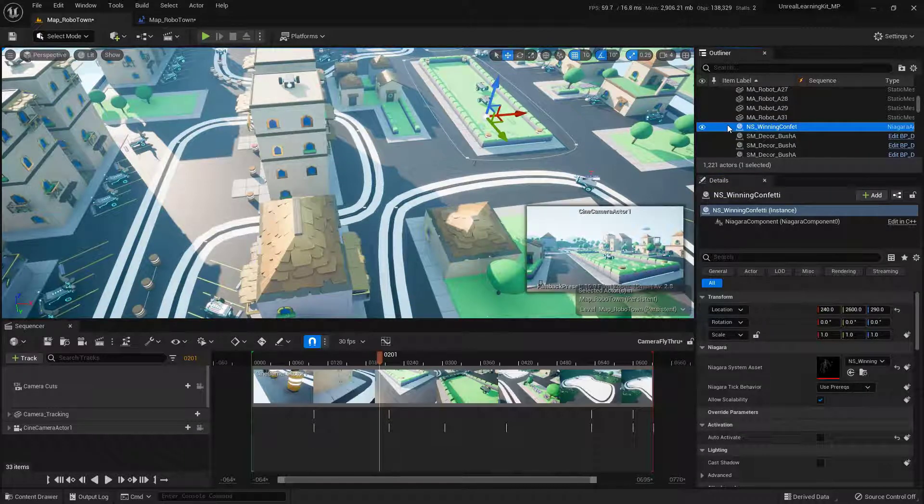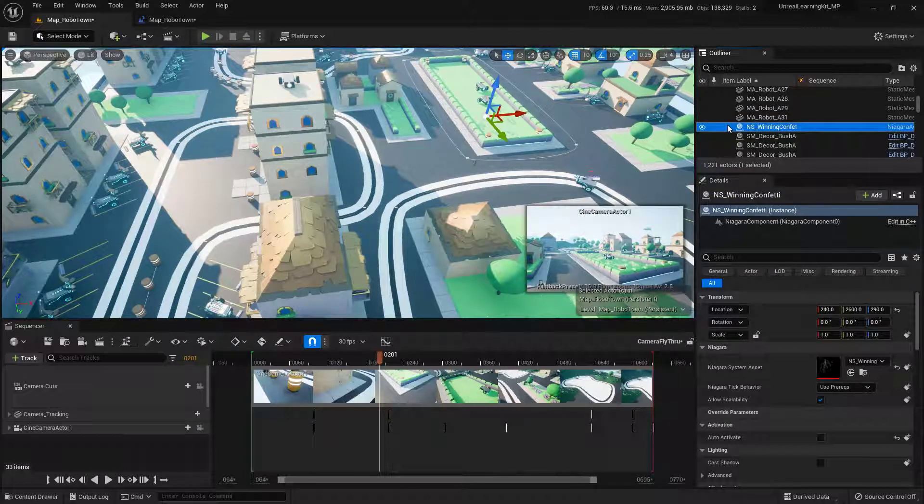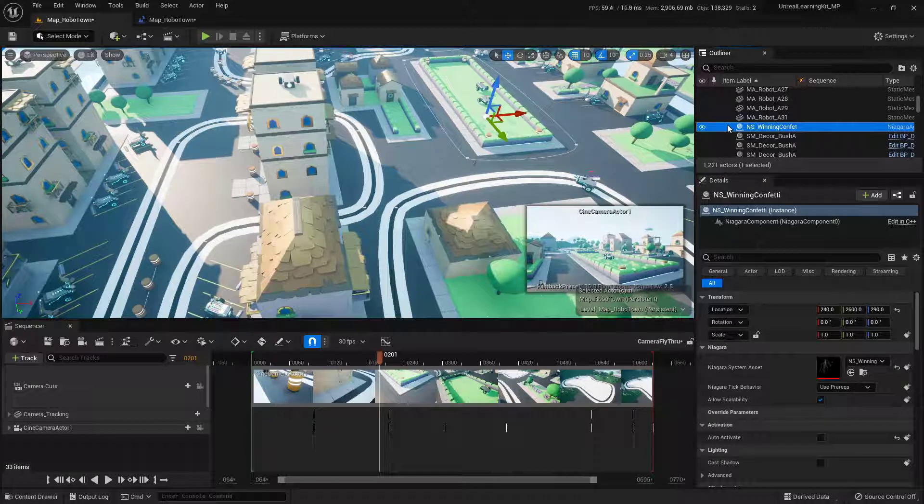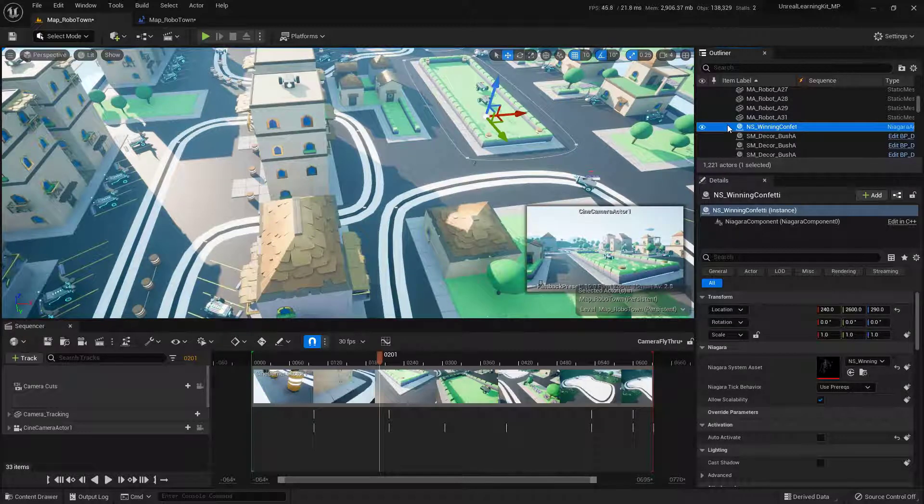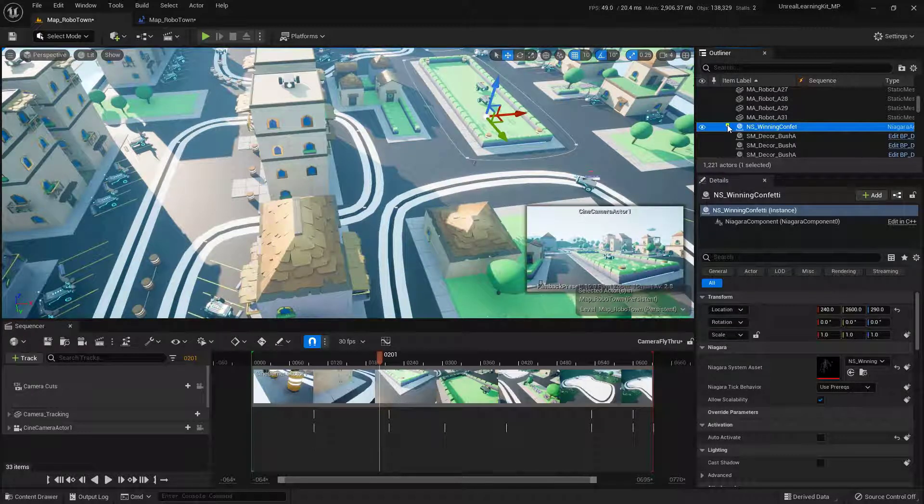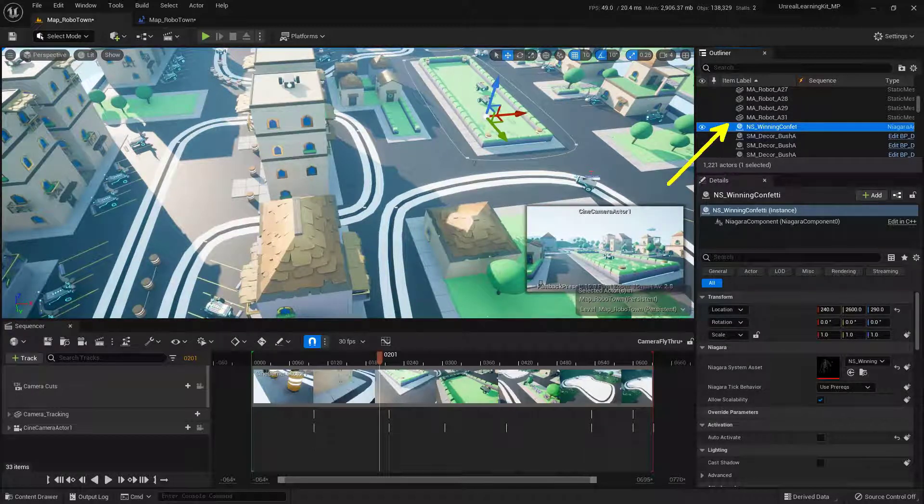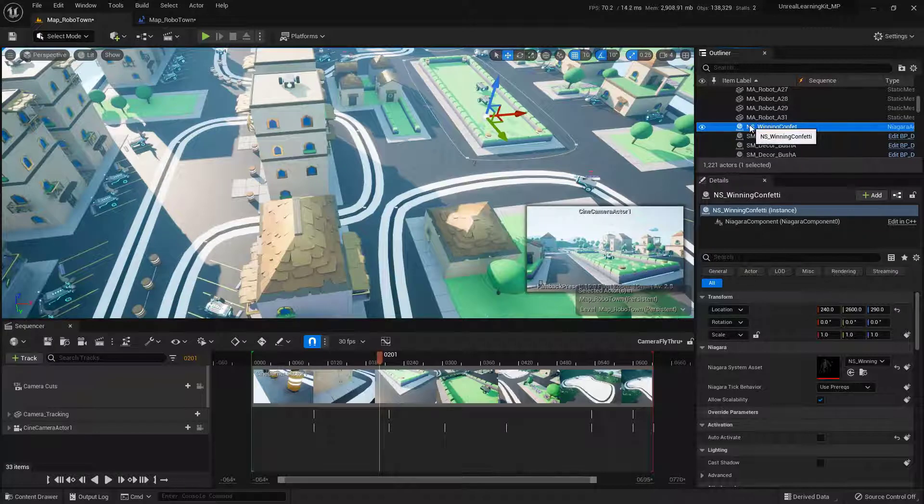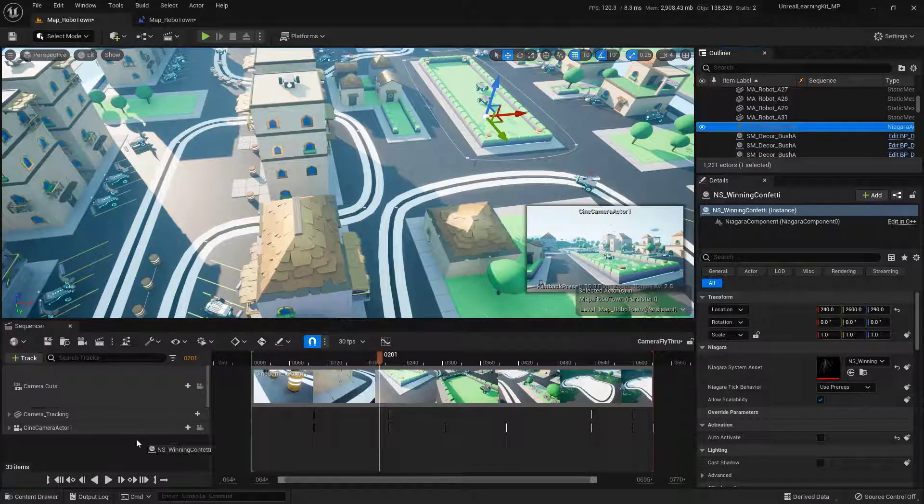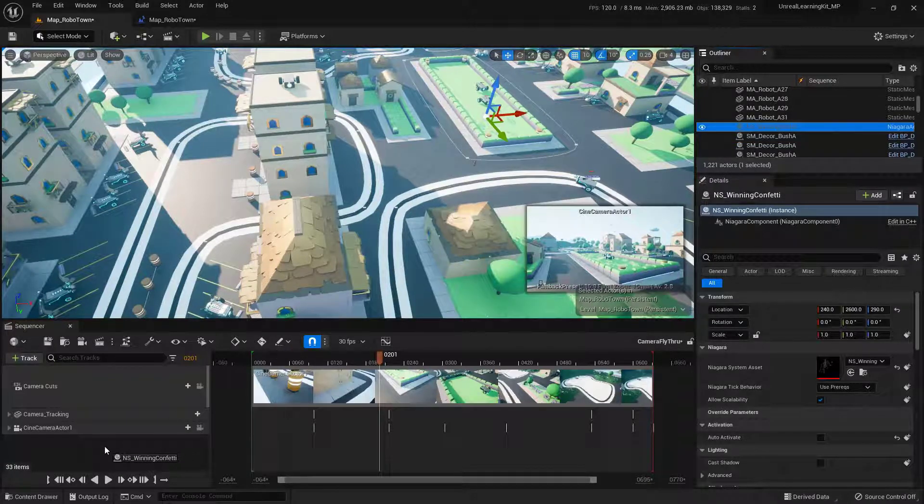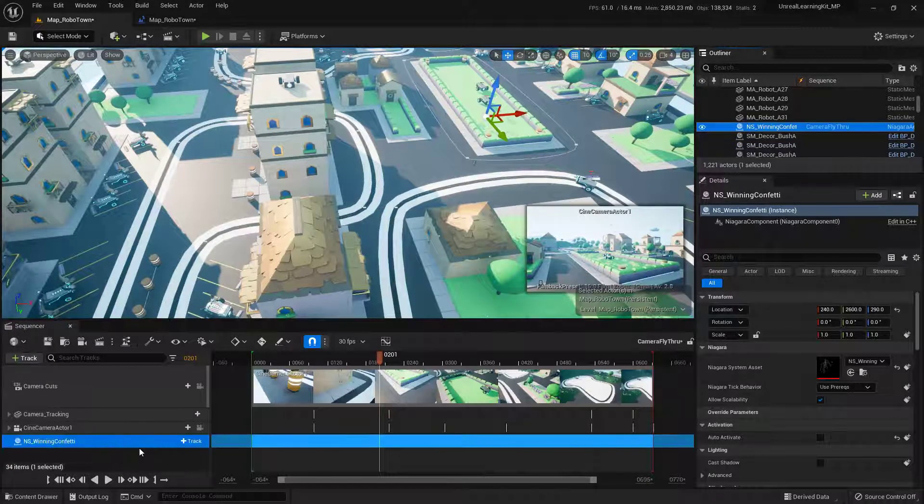Our next step is to actually add the confetti to the sequencer so that we can fire it. So with the confetti selected, you will notice that you will see it up here inside the outliner. All I need to do is go ahead and just click and drag this into a blank area down here inside of the sequencer and then let go.